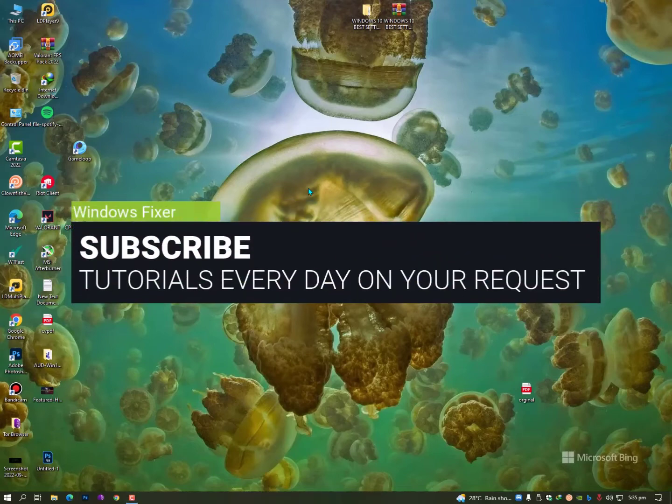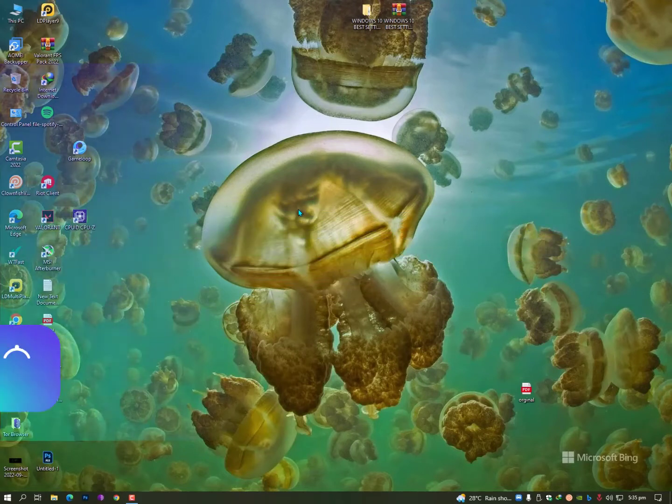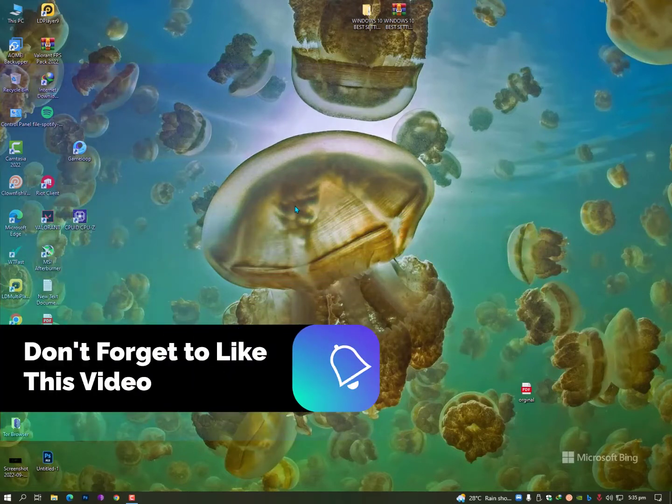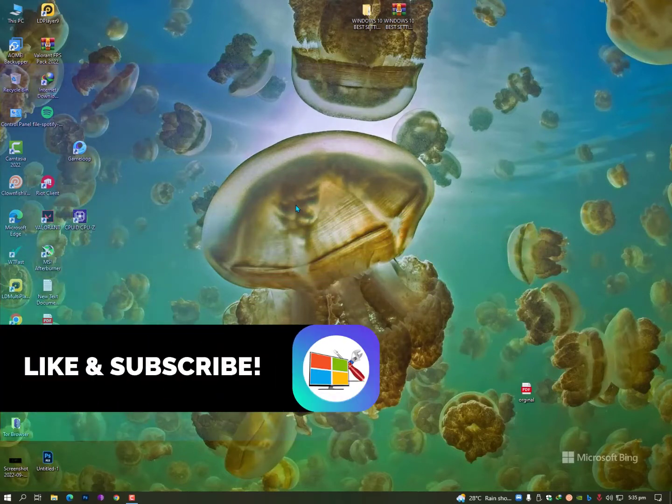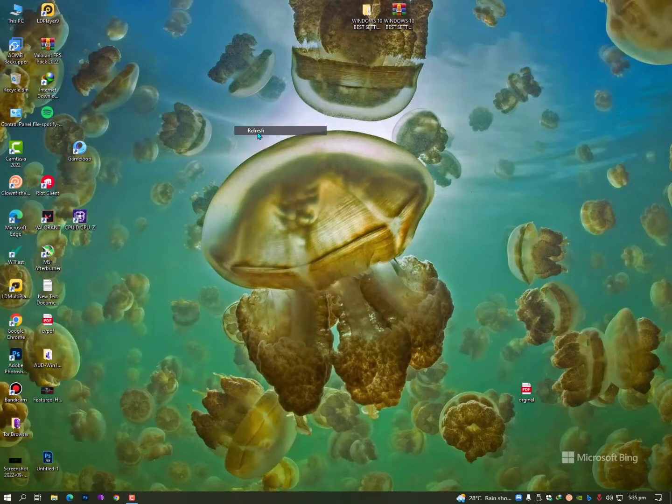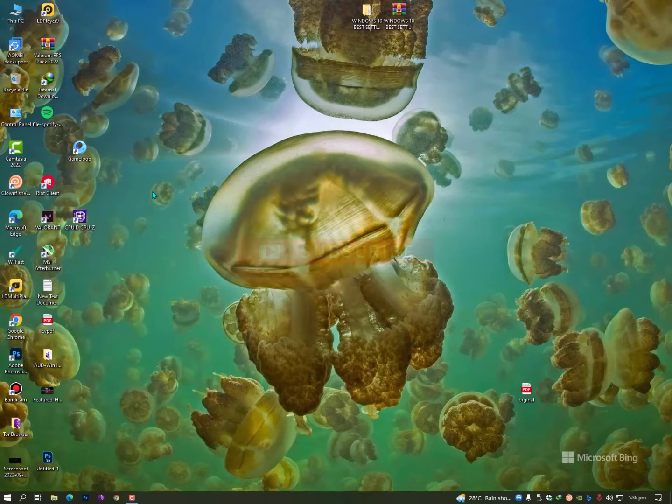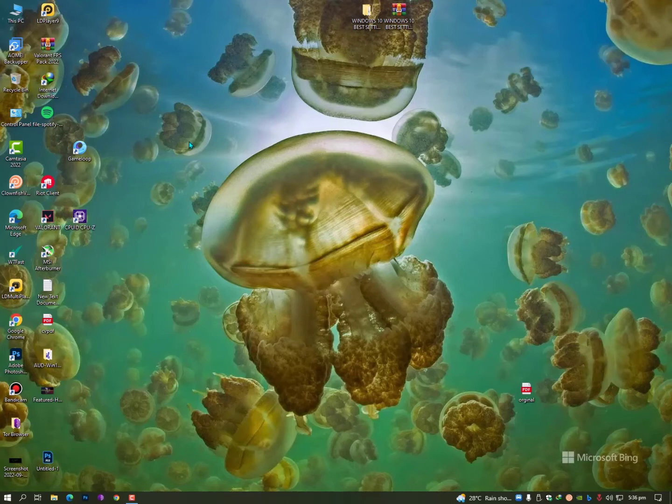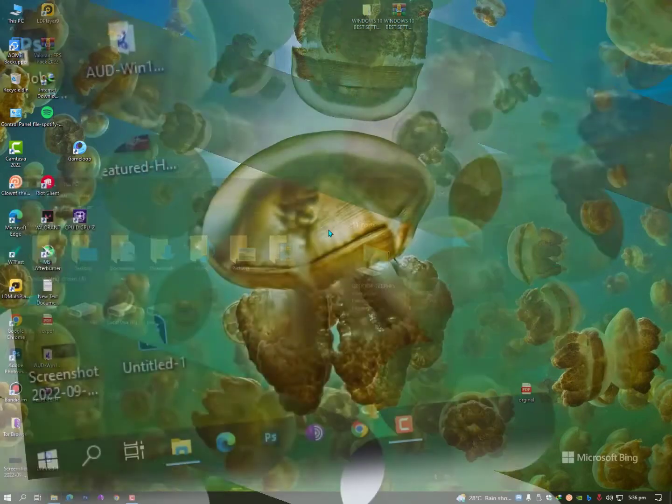Assalamualaikum guys, what's up? Today I'll show you how to install stereo mode on your computer. A lot of people don't know about stereo mode, but it's a feature that will help you while playing games. If you don't have a mic, you can use your computer sound. If you want to play audio or background music through your mic, you can use the stereo mode.